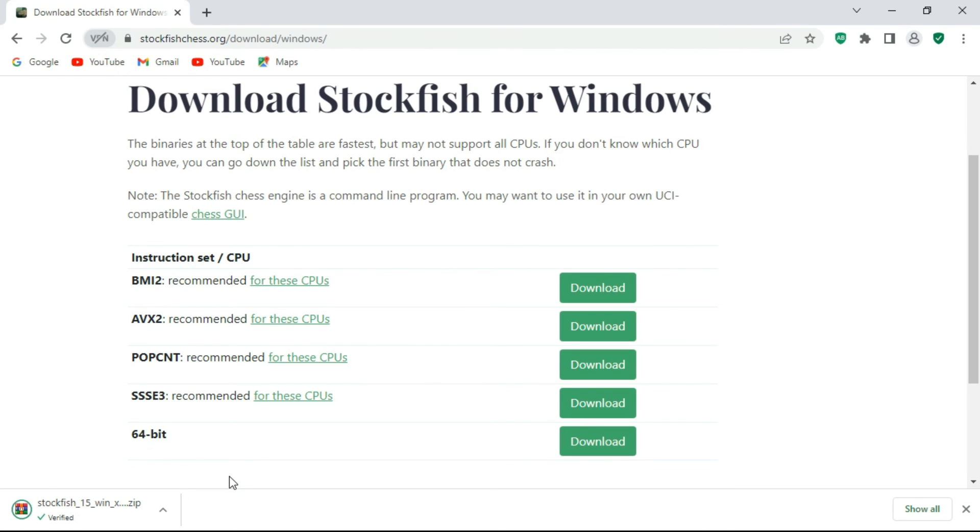Don't worry, I got you covered. Click the end screen and learn how to install and use Stockfish 15 chess engine.